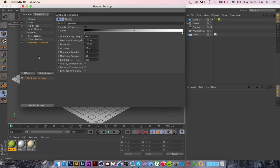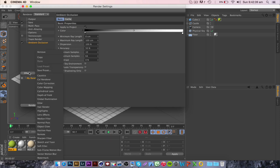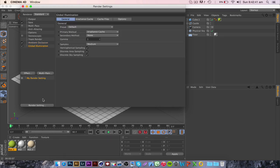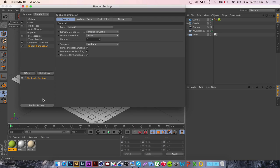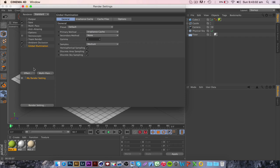And the next thing you want to do is global illumination. Global illumination is basically a general name for a group of algorithms used in 3D computer graphics that are meant to add more realistic lighting to 3D scenes. Algorithms are self-contained step-by-step set of operations to be performed so it basically adds more realistic lighting.